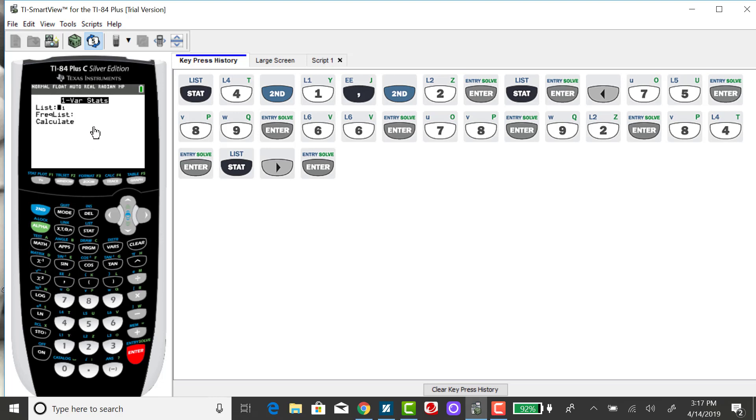For a simple arithmetic mean, you want to leave your frequency list part blank. So if you have something there, you'll want to delete that. We'll use that later on for finding a weighted mean.